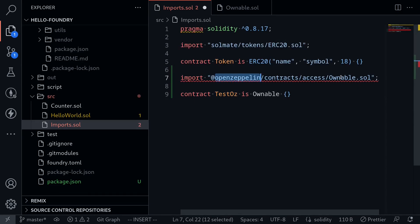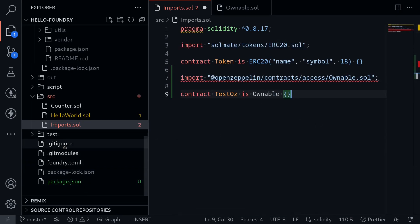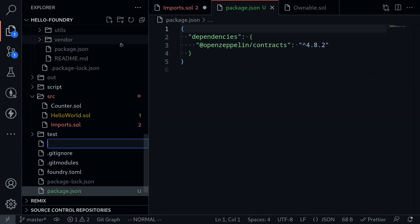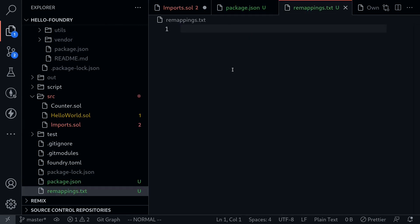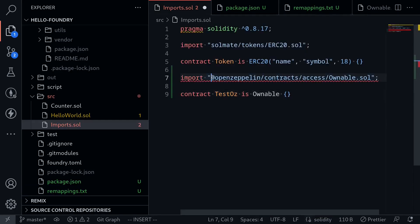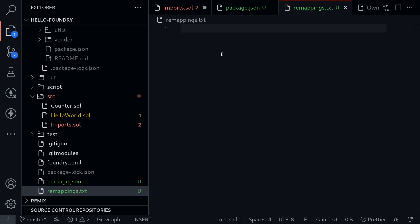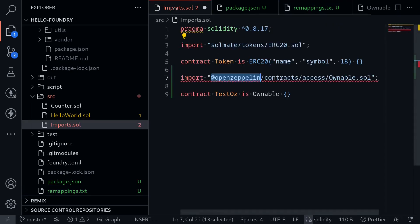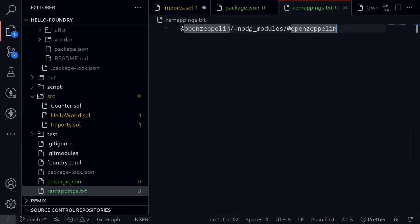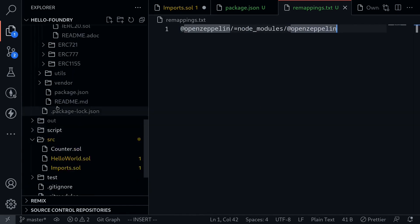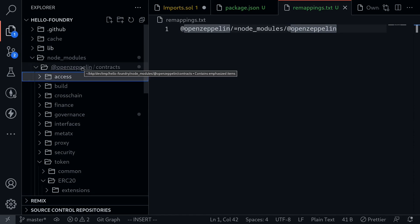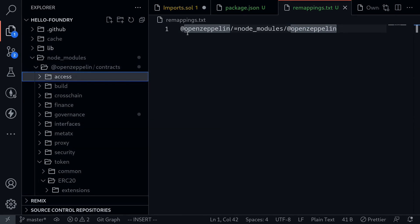To import this OpenZeppelin Ownable contract, I first need to create a text file called remappings.txt. Inside it, we need to tell forge where to look when it refers to @openzeppelin. We'll say: @openzeppelin/ should point to node_modules/@openzeppelin. What we're telling forge is: when it sees an import called @openzeppelin/, go look inside node_modules/@openzeppelin for the Solidity contracts.